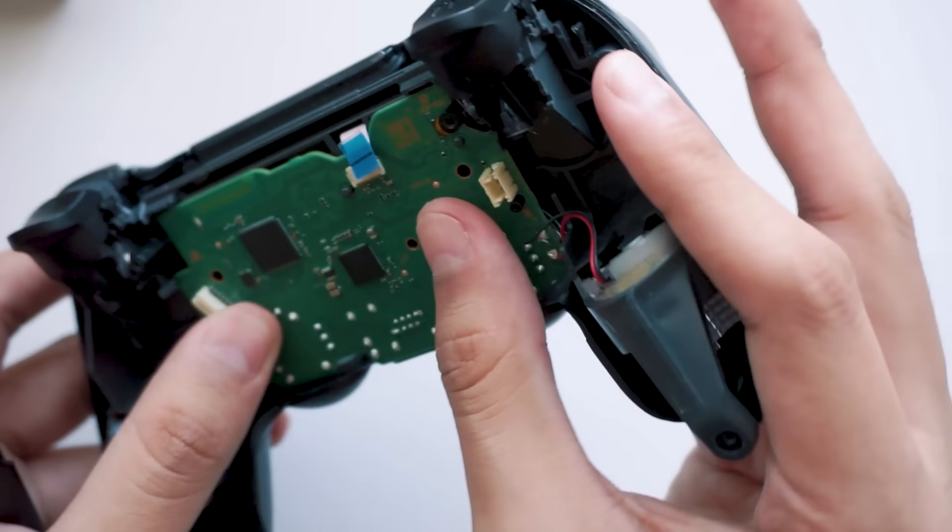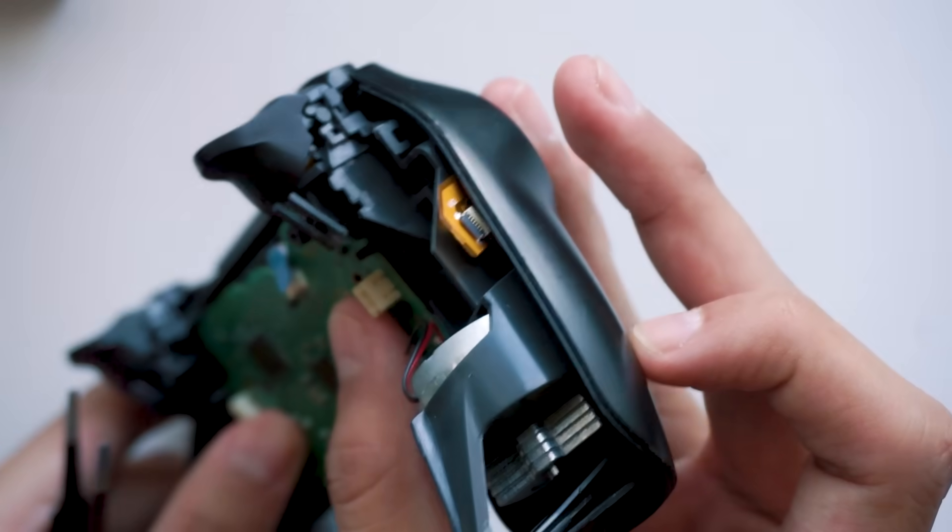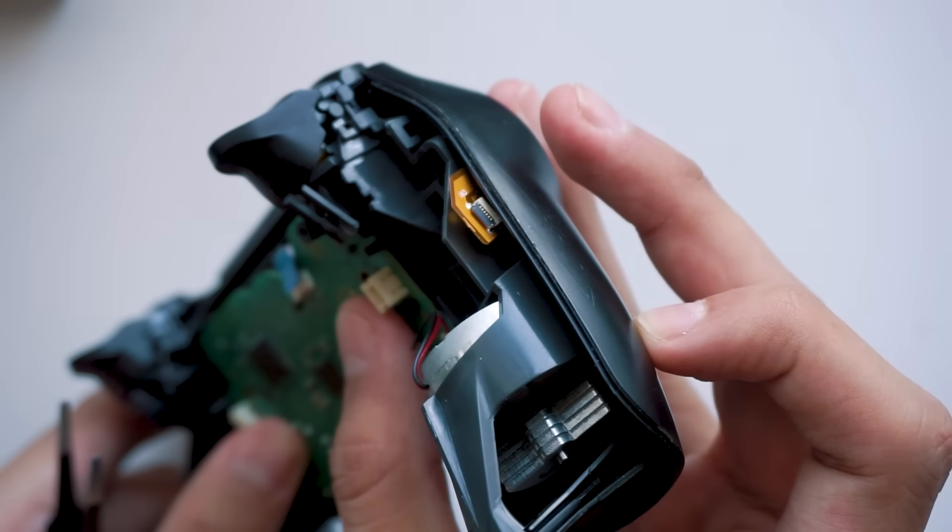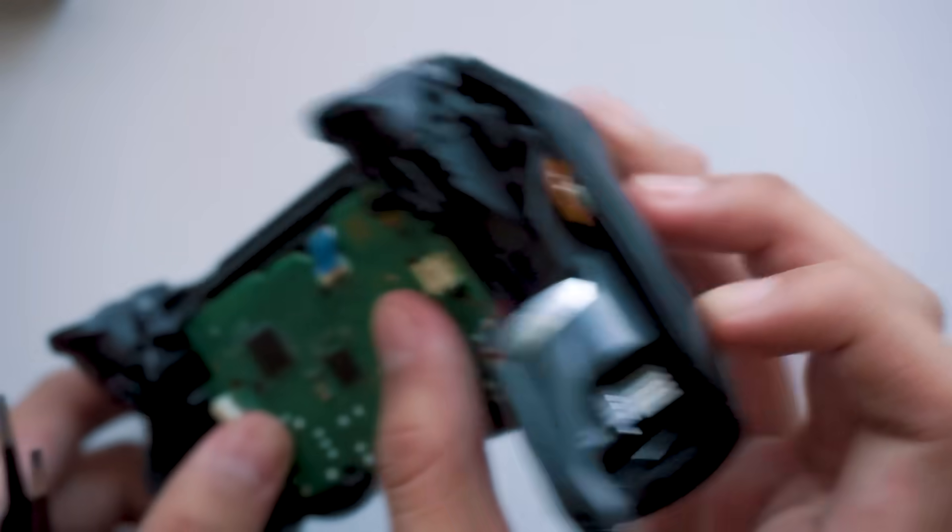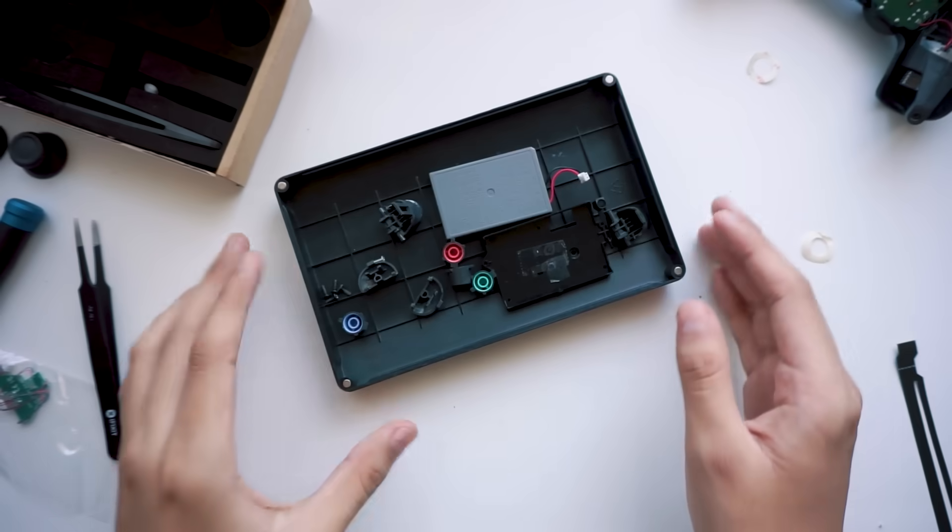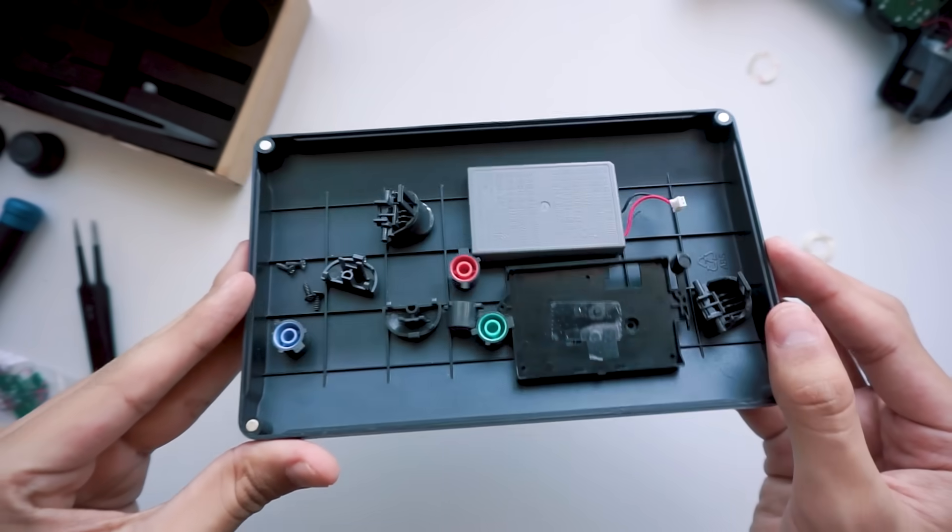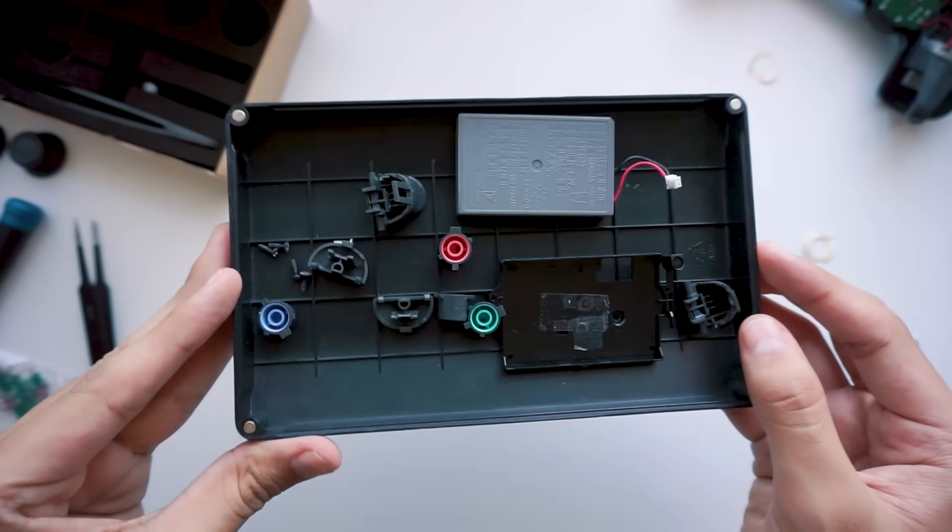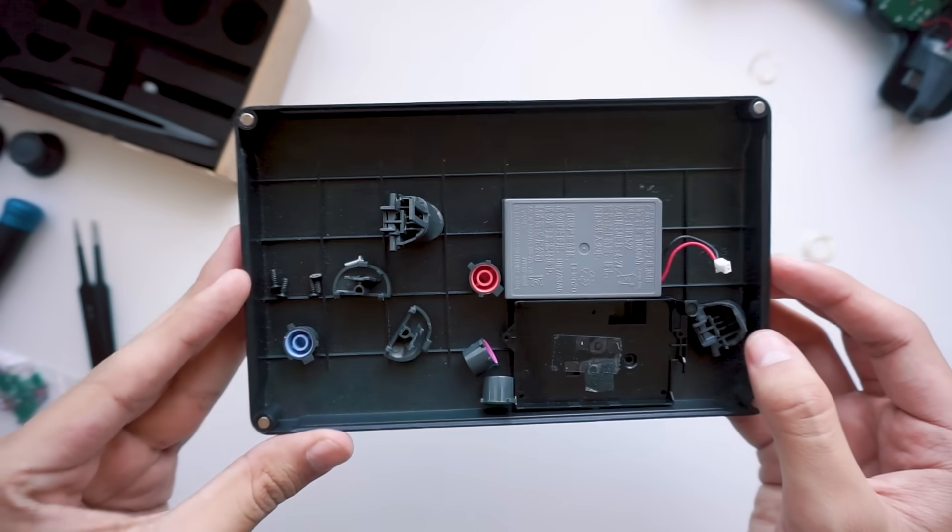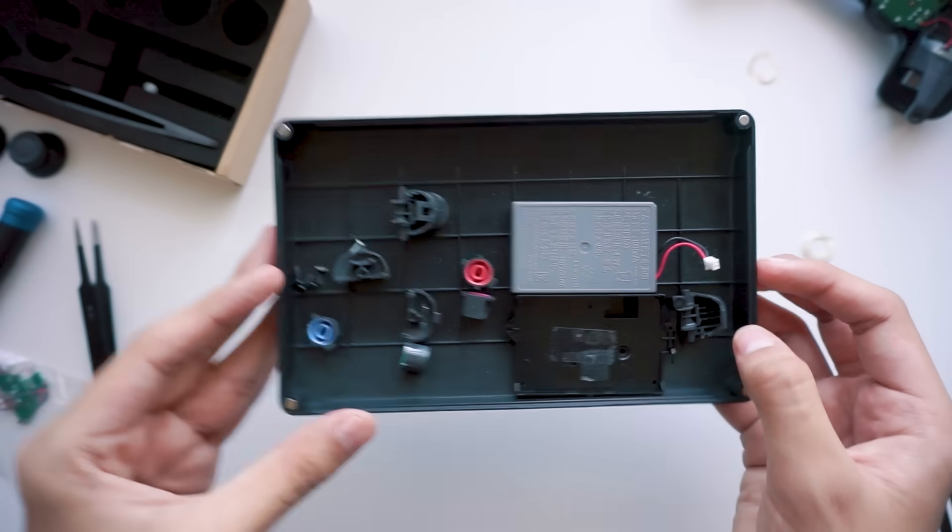And look, the little connector made it through. Aw, isn't that cute? By the way, look at all the buttons that are left over after this plastic. It's kind of neat.